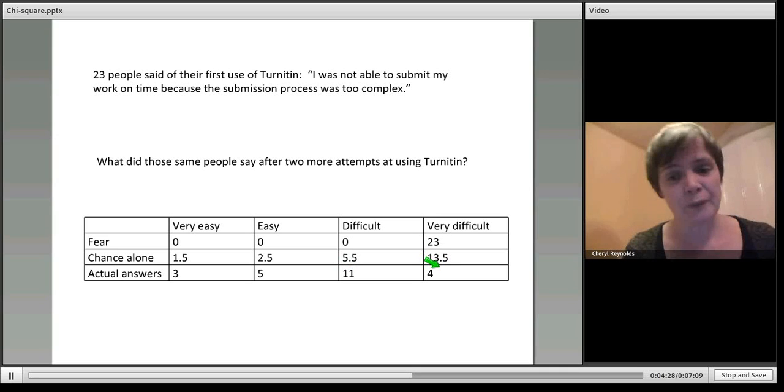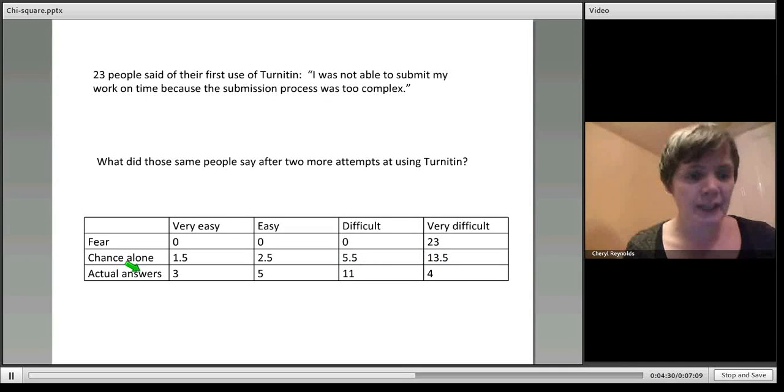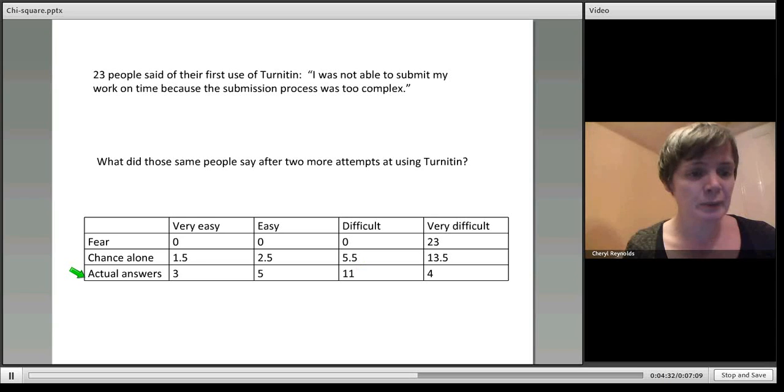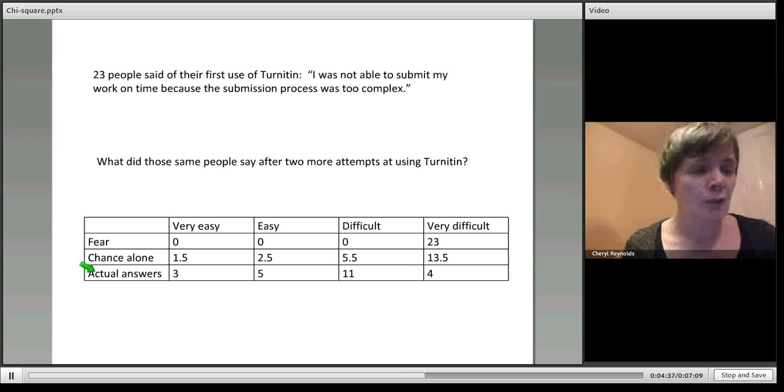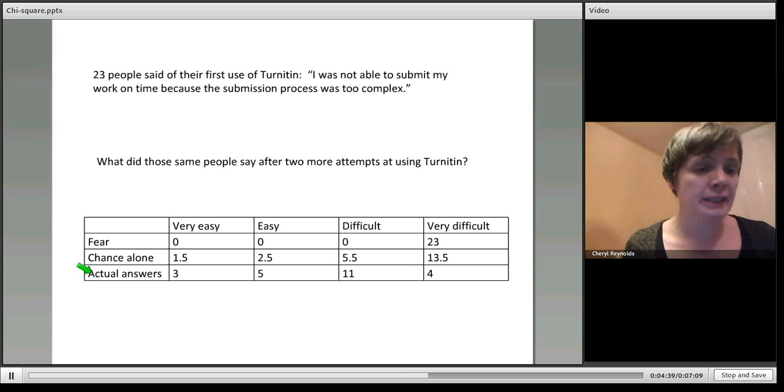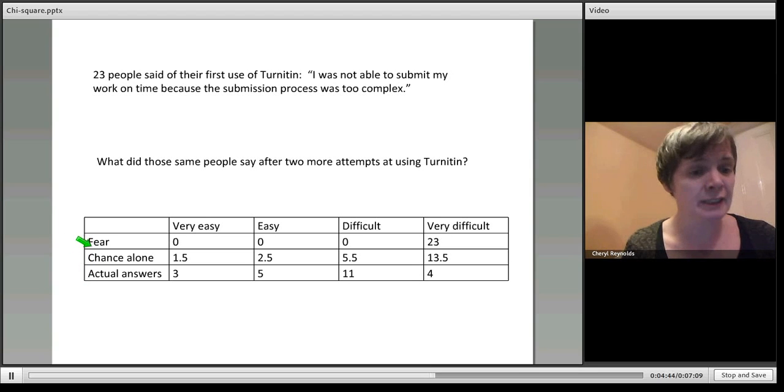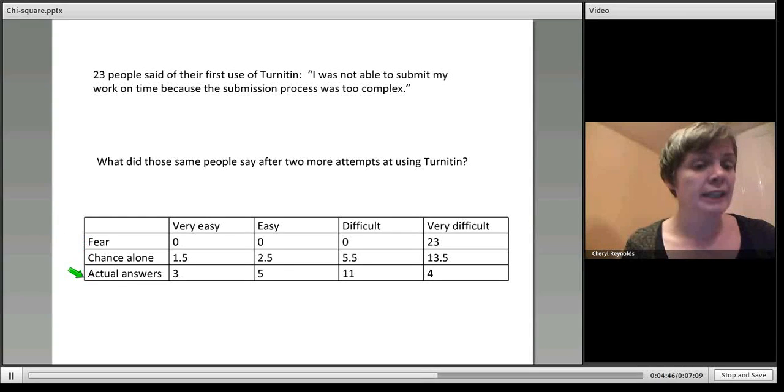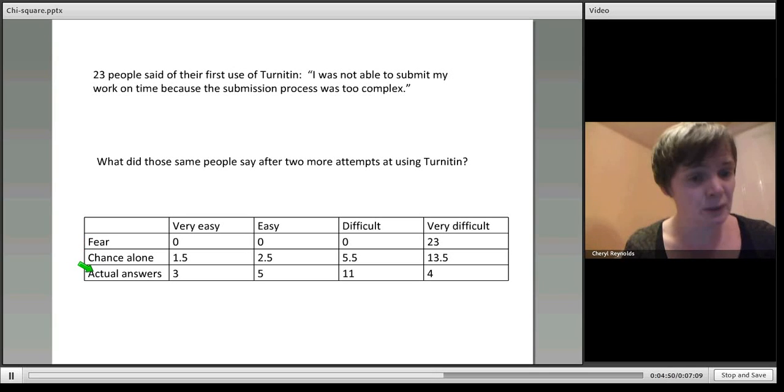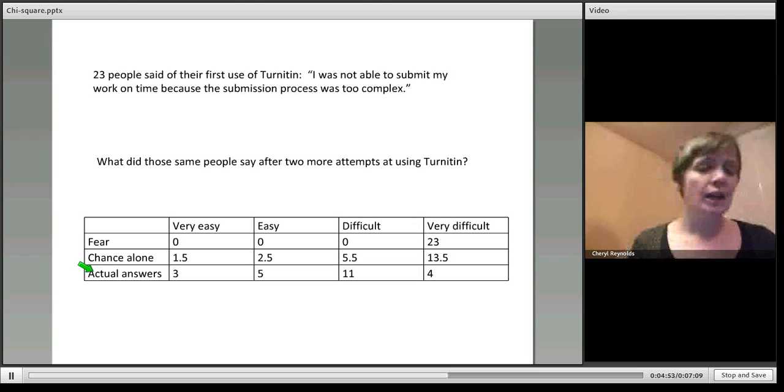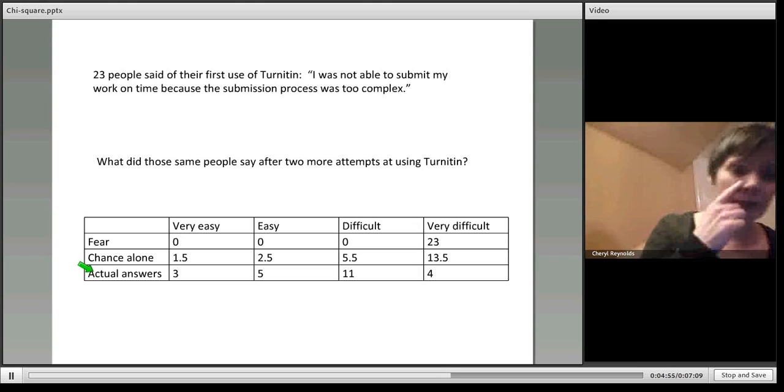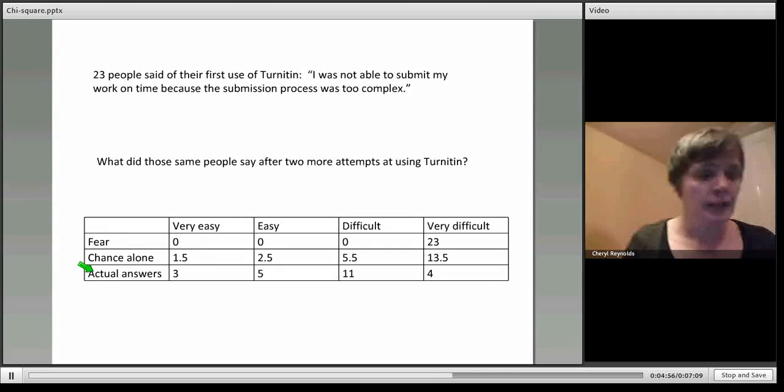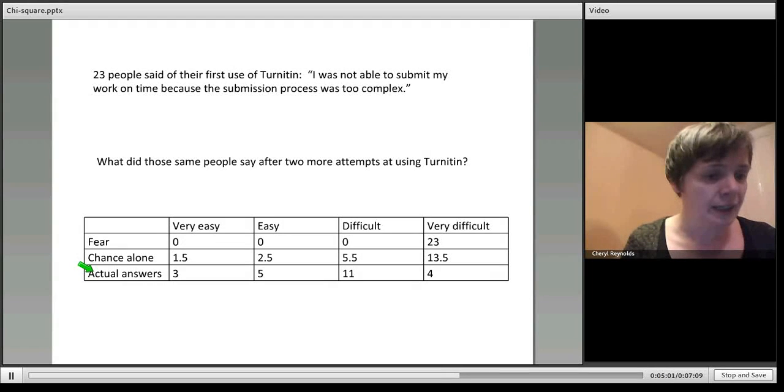What chi-square then does is measure the difference between what could be explained by chance alone and your actual results. What you might tend to do as an experimenter is look at your fear and compare it with your actual, but what you ought to do is look at the difference between what could be explained by chance alone and your actual answers. That's what chi-square does, and it generates a number that's smaller than one, so it's always a point something.